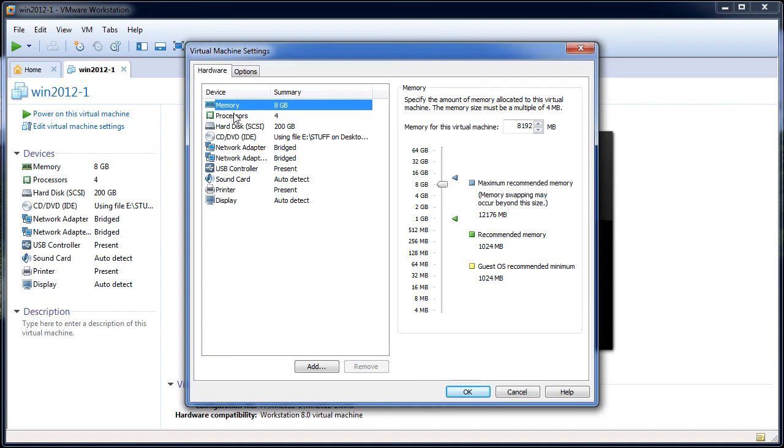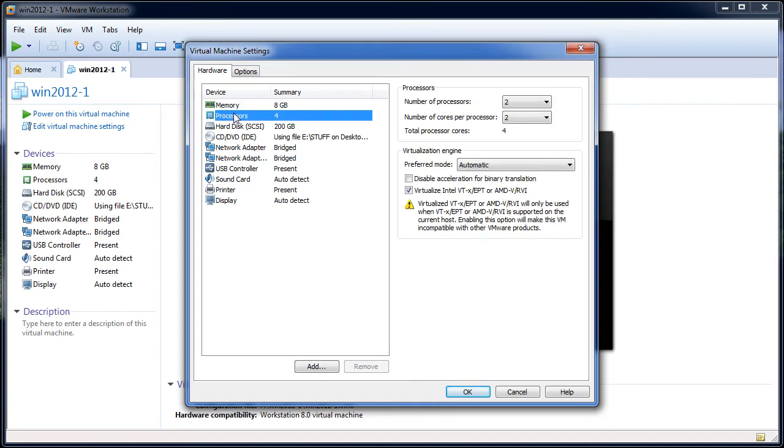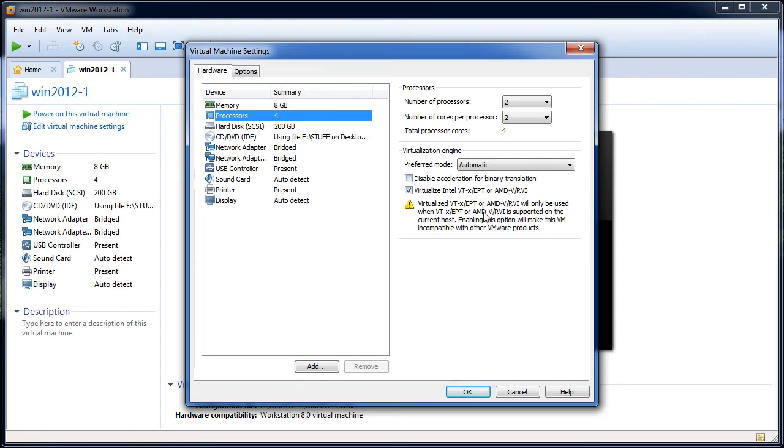The first and most important of which is here under Processors. And if you're running Workstation 8, you'll see this new item down here called Virtualize Intel VT-X or AMD-V. When you create that Windows 2012 virtual machine, make sure that you've got that checkbox enabled so that you can actually virtualize those extensions.